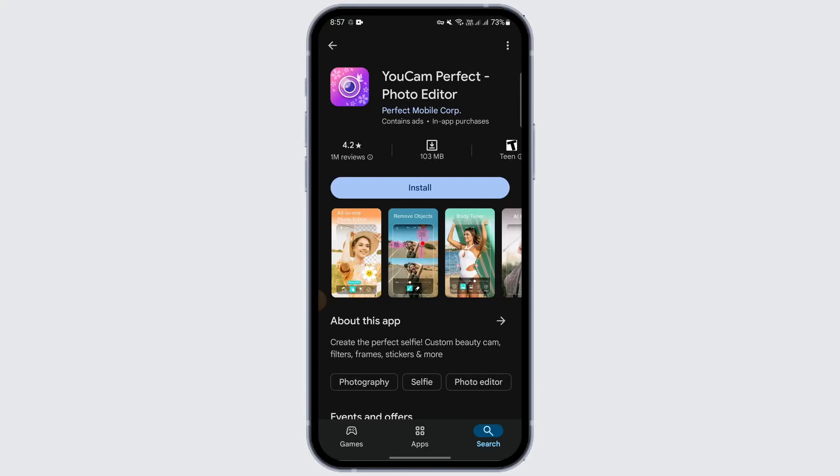So if you have installed YouCam Perfect onto your device and you have bought any of the premium plans of that particular app, and now you've changed your mind and you want to unsubscribe from that app, here's what you can do.